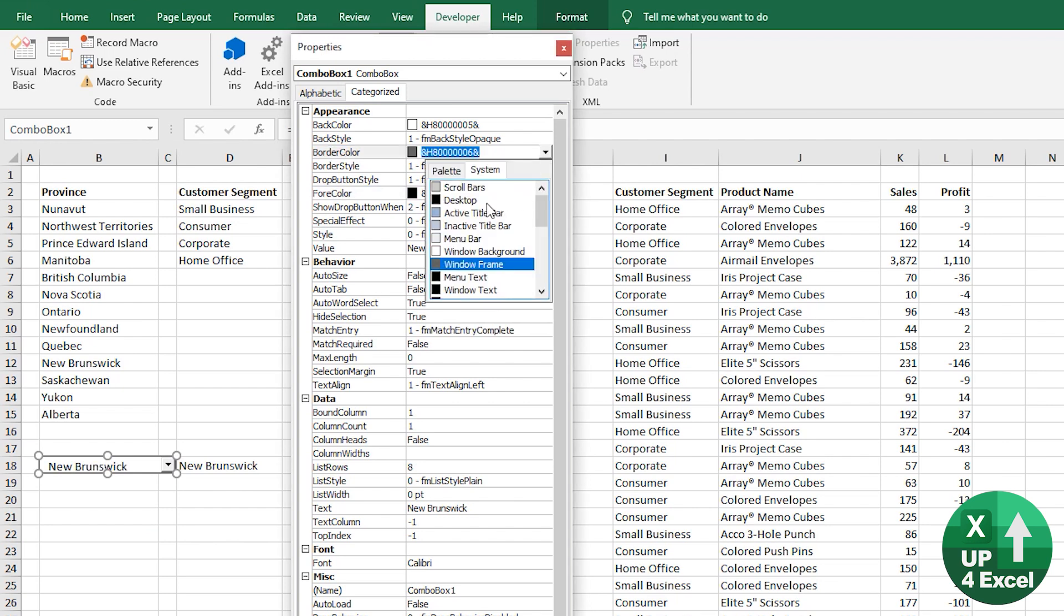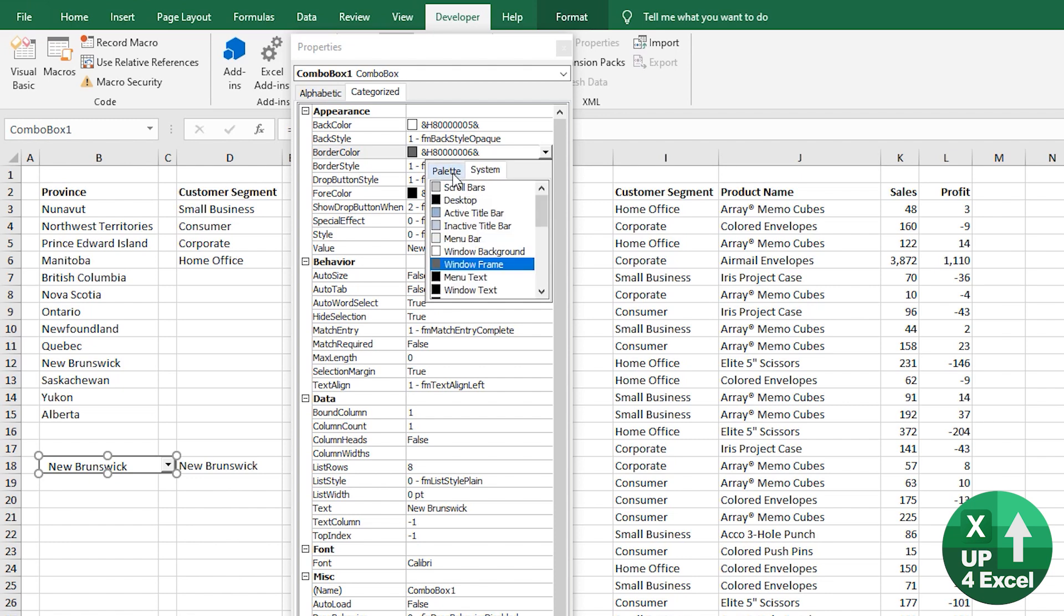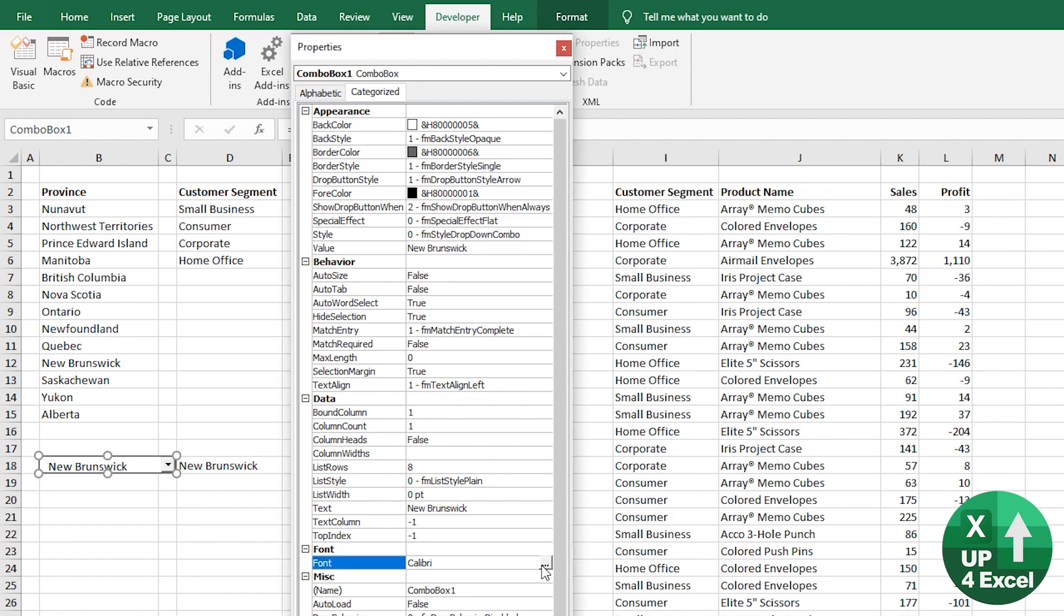But you can have things like different colors of font. Back color as well, same thing, have any color of background, some examples here. But again, you can just program anything, any color at all, if you know, say the RGB code for it, it's fine, it'll accept anything.